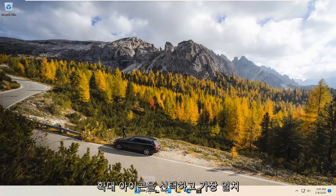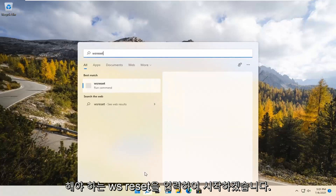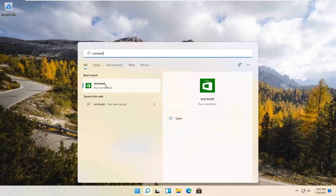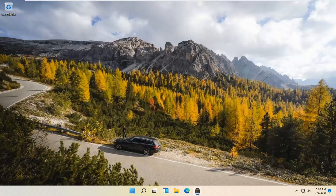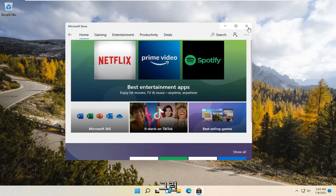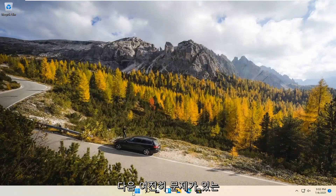We're going to start by selecting the Magnify icon and type in WSReset. That should be the best match that comes up. Go ahead and open that up with a left click. This is going to reset the Microsoft Store, and then hopefully it should launch as it's supposed to.